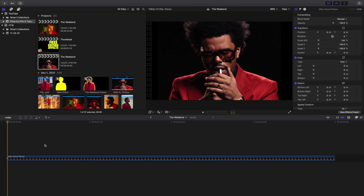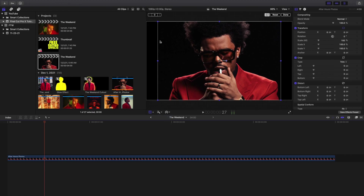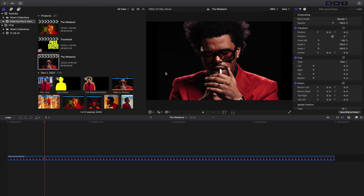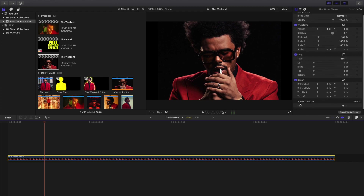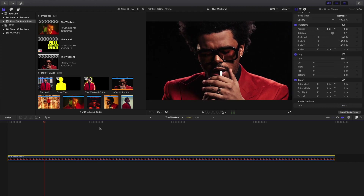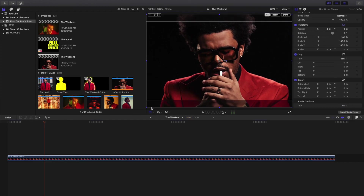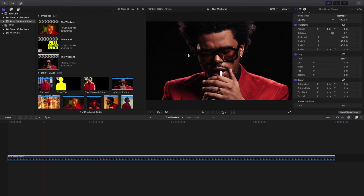So we have a photo of The Weekend. Now a couple of tips and tricks — if I go to Transform, as you can see the photo isn't completely filling up the screen. You really can't tell because the background is both black, but it's not filling up the screen. So what you want to do is go to Spatial Conform and then go to Fill. Now the photo is filling the frame, but there's a little bit on the top and bottom, and that can sometimes affect the Ken Burns effect.